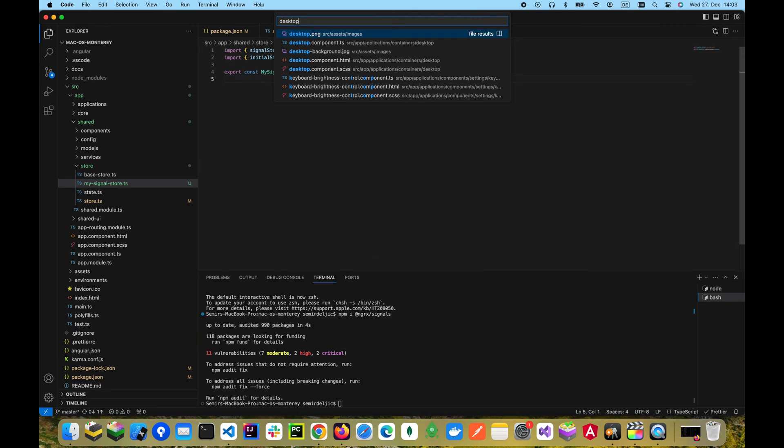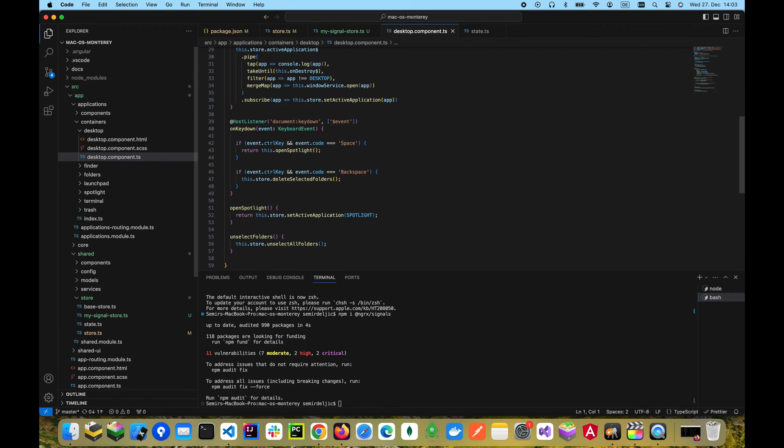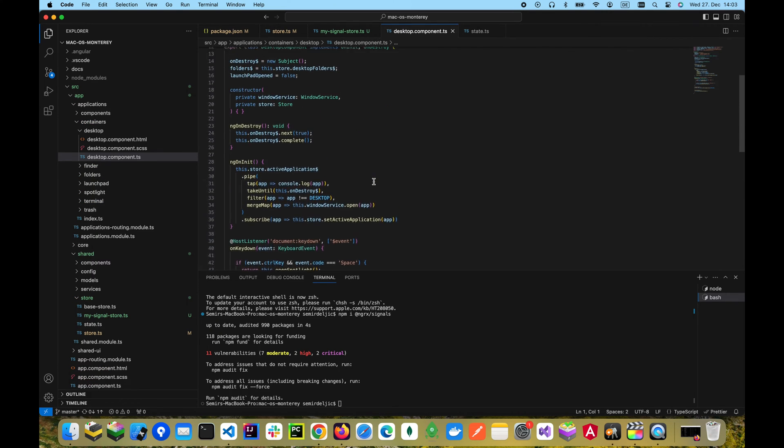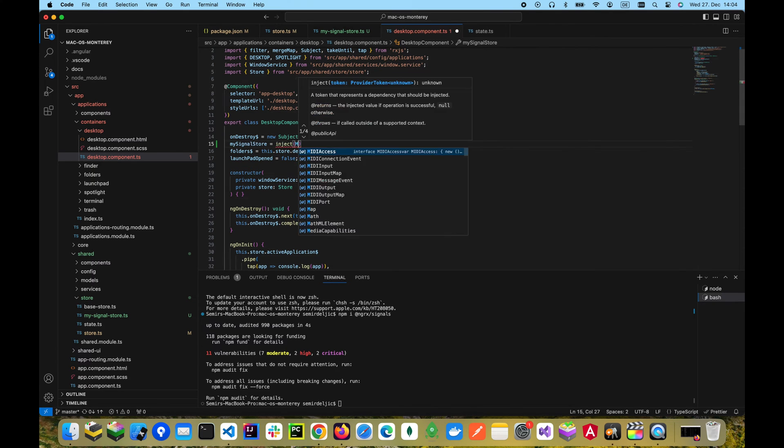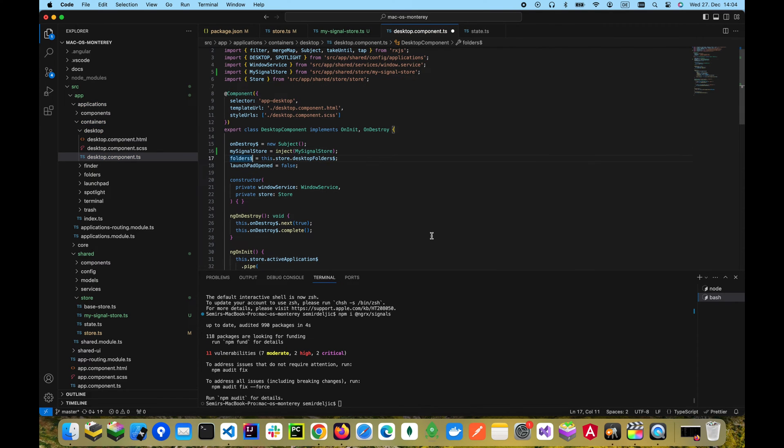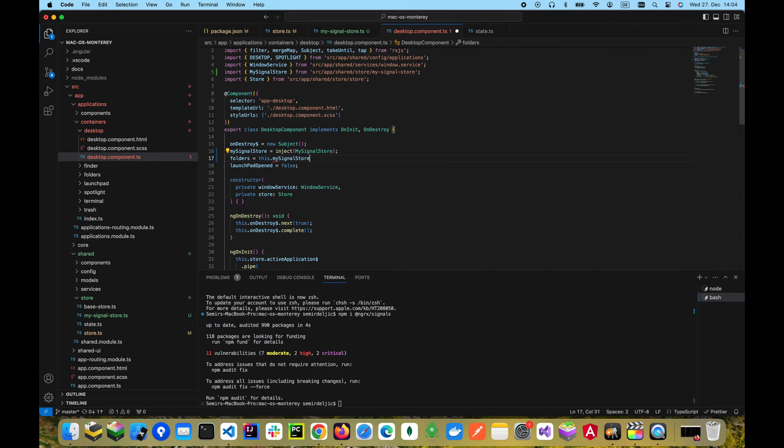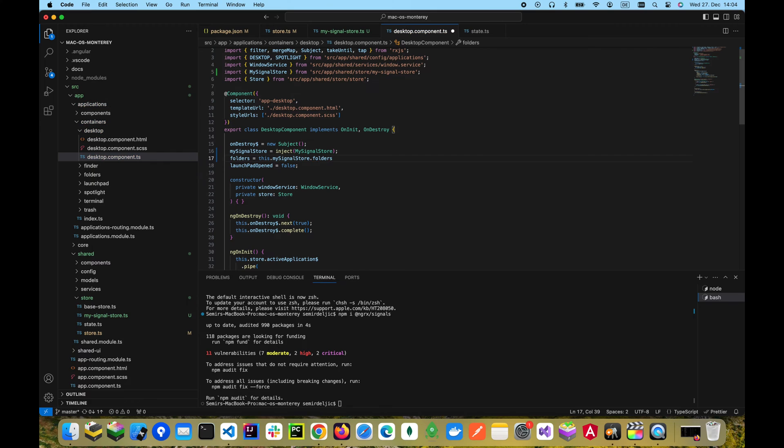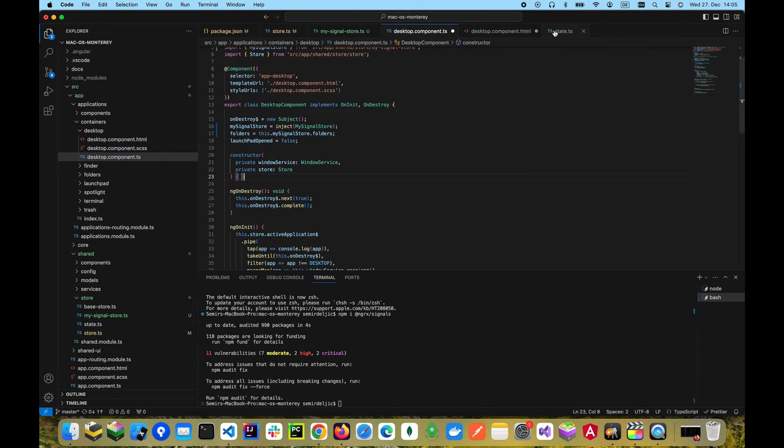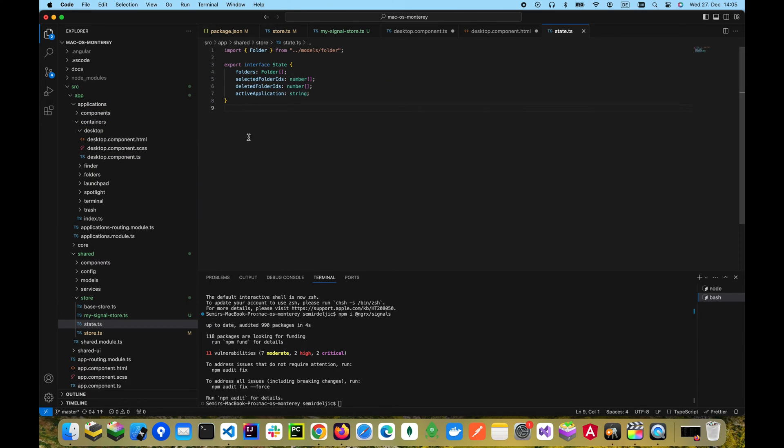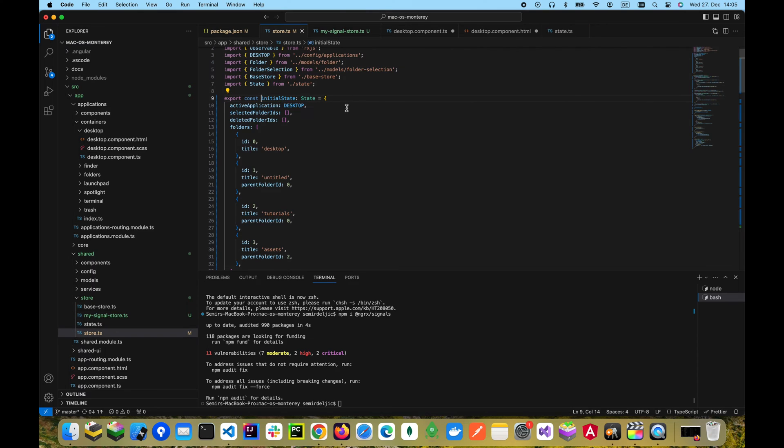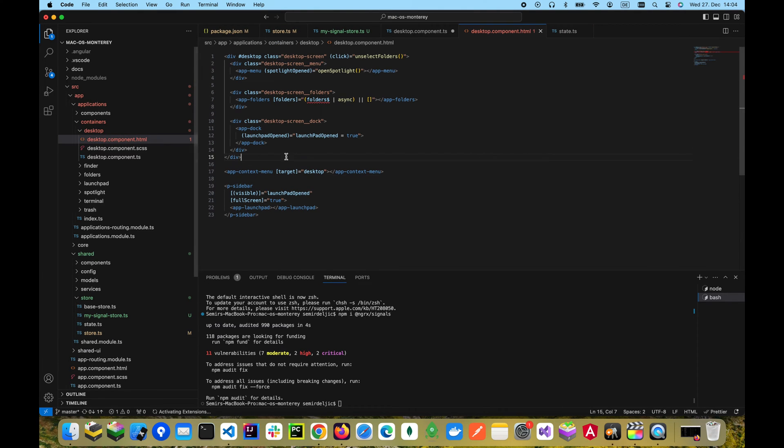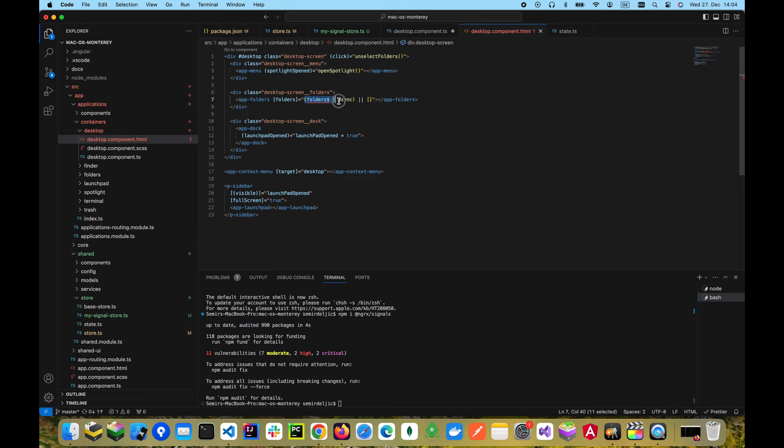We can go to the desktop component and inject our store here. Now we can get rid of the folders observable and turn it into a signal, and it will just read out all the folders for now without filtering it by the ones that belong to the desktop only.